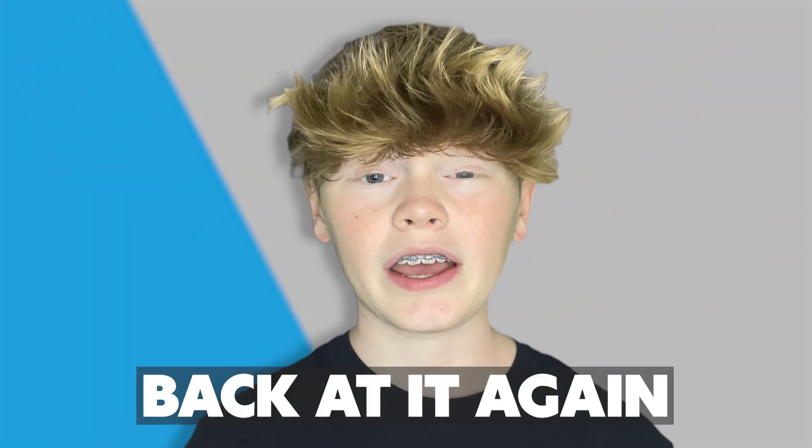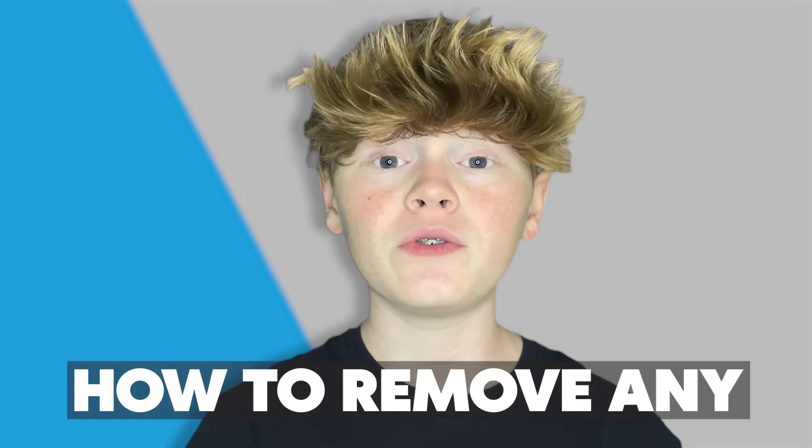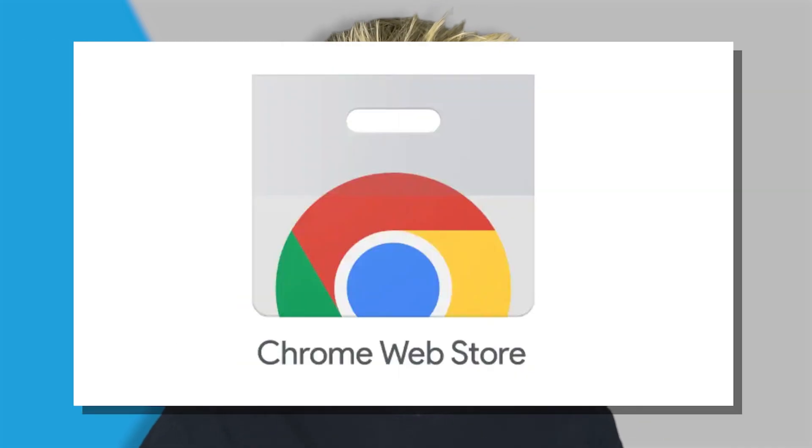What's up guys Erwin Tech here back at it again with another video. Today I'm going to be showing you guys how to remove any Chrome extension on your school Chromebook. This is a brand new exploit that recently came out and it's so cool I have to show you guys.